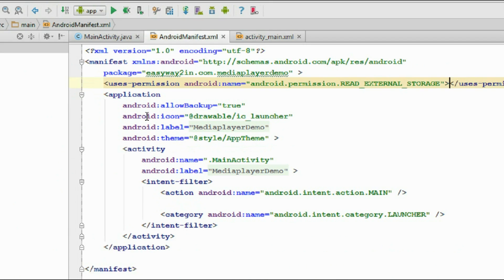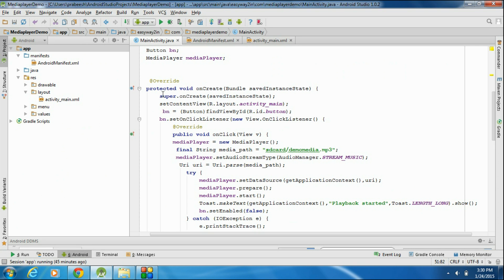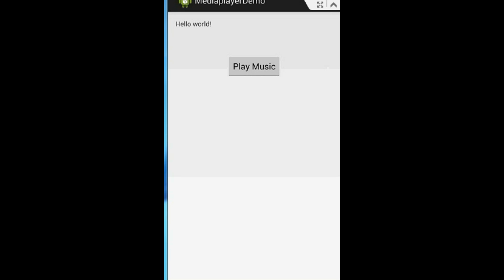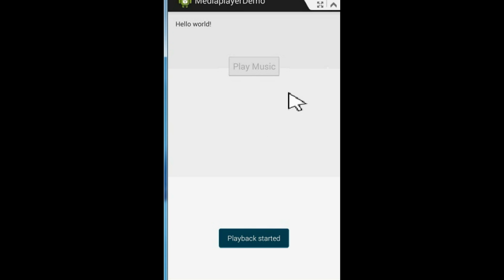Now we can run the application. I connect my real device to this computer and run the application. The application is now available on my real Android device. I am going to play the music by clicking the play button.